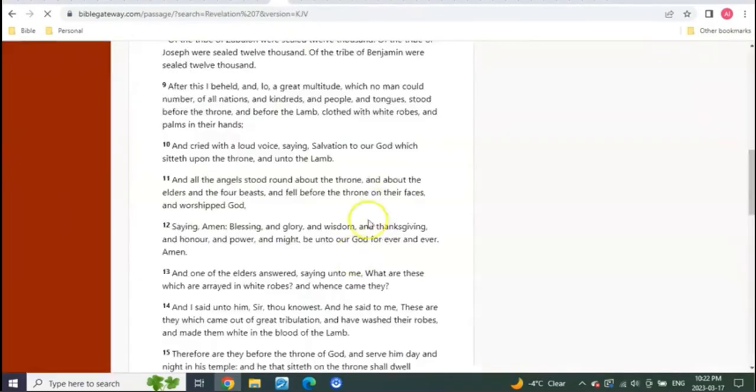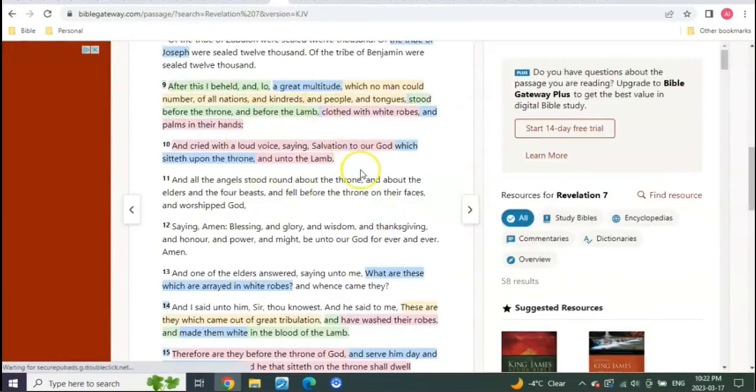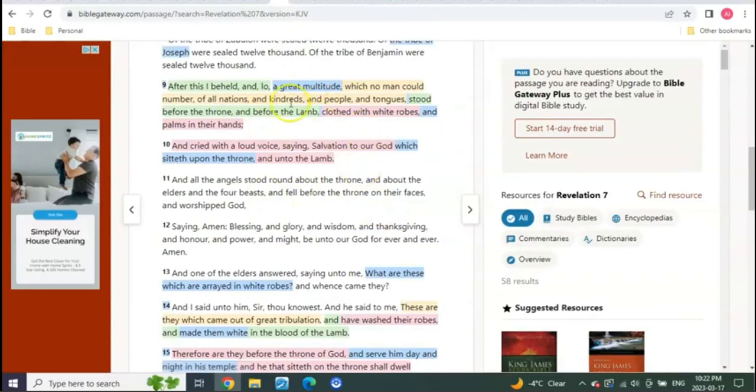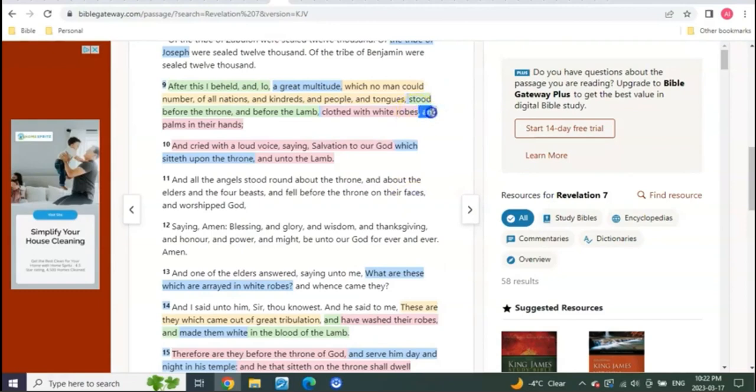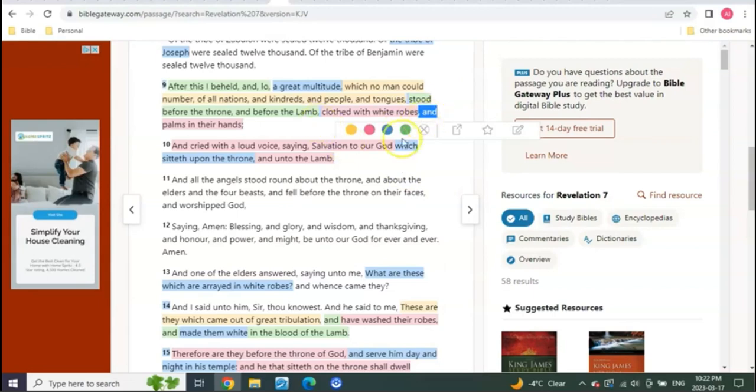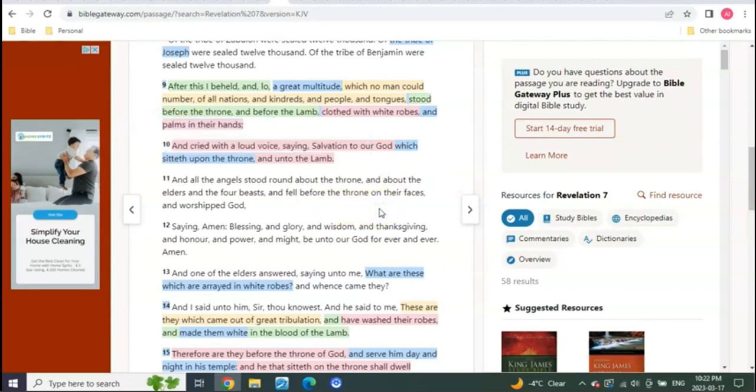Even here, you go into Revelation chapter 7 where the great multitude rapture happens, and you see those that were clothed in white robes, those that were killed during seals by the Antichrist. And, which means a separate group. So there's this group and there's this group, but they're there together as one. The ones clothed in white were the ones that died, and the ones with palms in their hands were the ones that survived and went to the rapture alive.